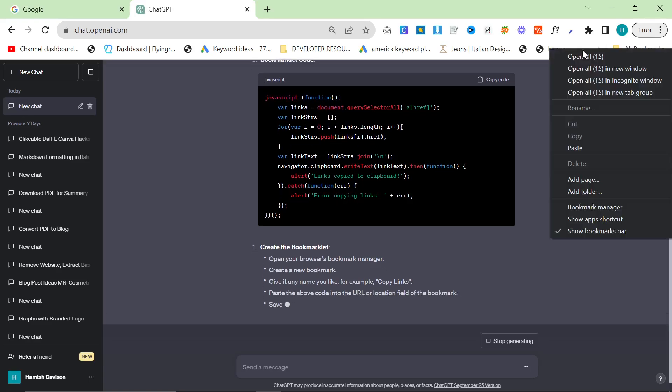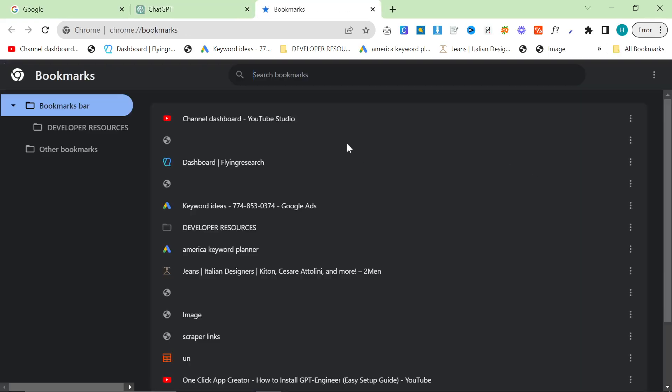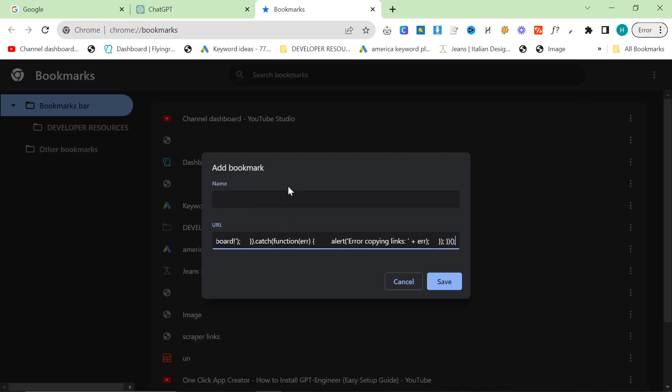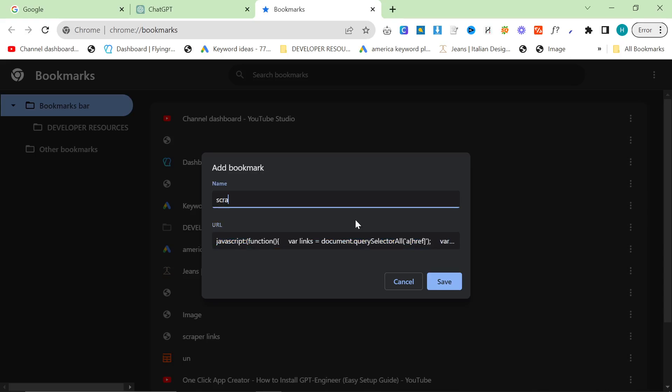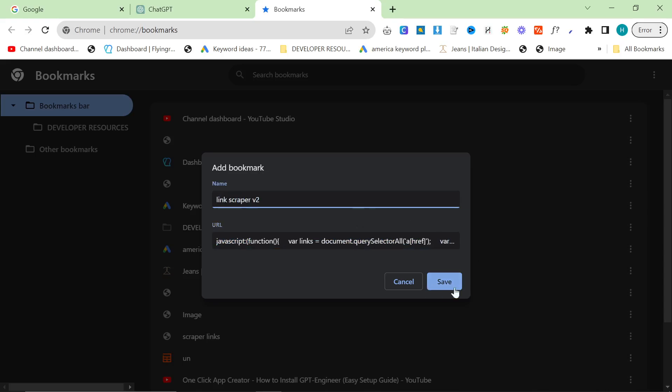Then you want to right-click here and go to bookmark manager. And then you want to right-click here and press add new bookmark. And then you want to copy and paste this as the URL, the code. And then you want to say link scraper v2 or whatever and then save that.